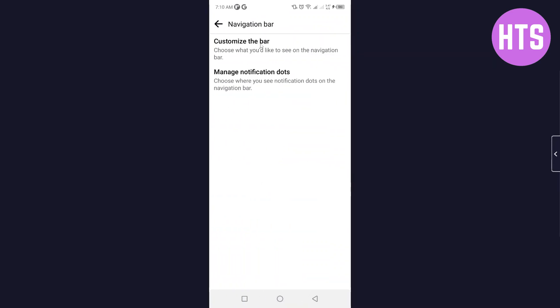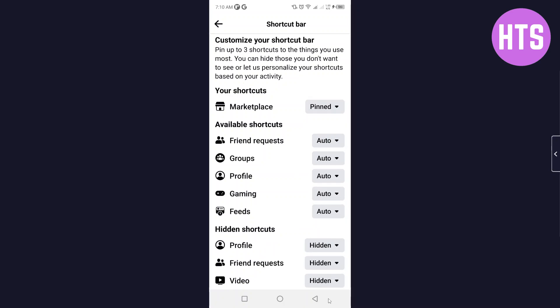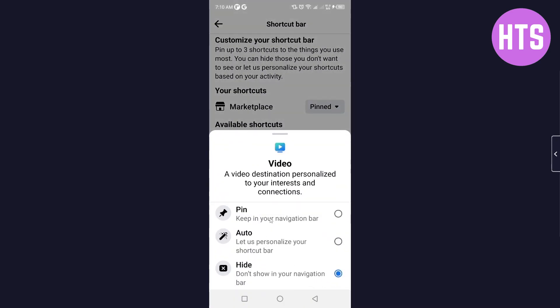Then simply click on customize the bar. Choose what you would like to see on the navigation bar. Here you can see available shortcuts and hidden shortcuts. I want videos as well to pin.